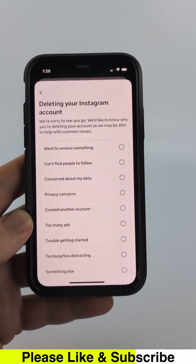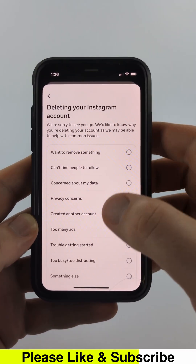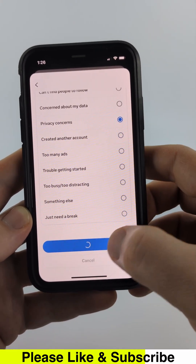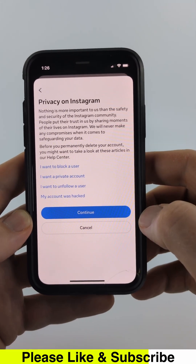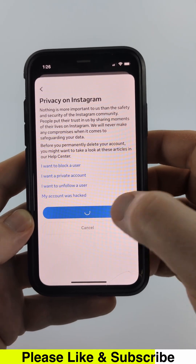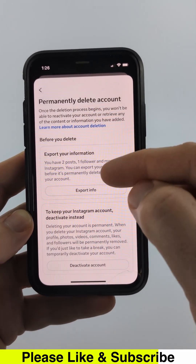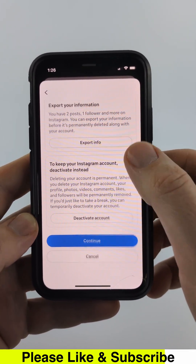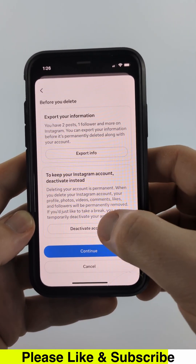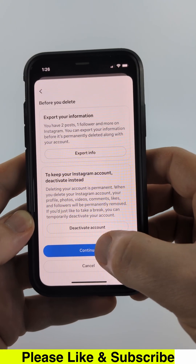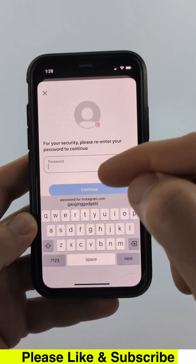Select Continue, then give them a reason for why you're deleting your Instagram account, and then scroll down and select Continue. They'll then give you some remedies — go ahead and select Continue. You can then export your information from Instagram and decide to deactivate it instead, so go ahead and select Continue.